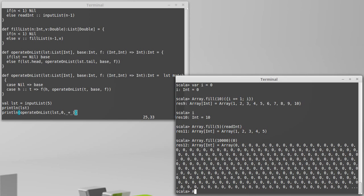We can illustrate this making an array. We'll call tabulate. We can have it with ten values and using the rocket syntax we can say i for the index.